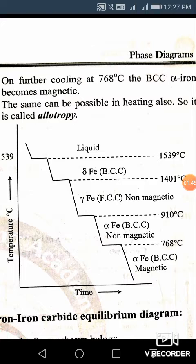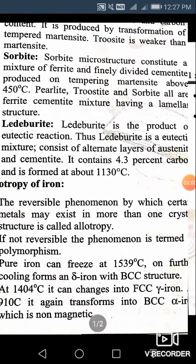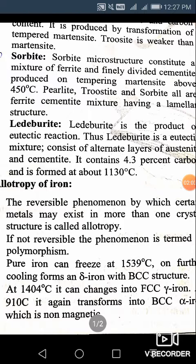As you cool iron, you get different forms of the crystal structure. The reversible phenomenon by which certain metals may exist in more than one crystal structure is called allotropy. The meaning of reversible is: if you heat, the phases will change, and if you cool in the same way, the same phases will again be observed. This is what reversible phenomenon means.